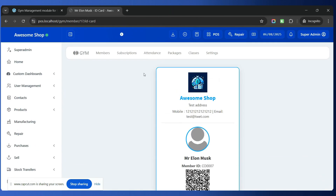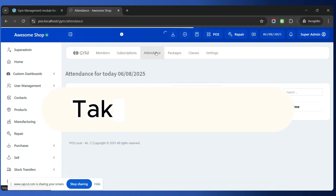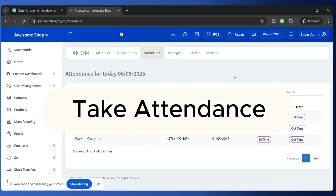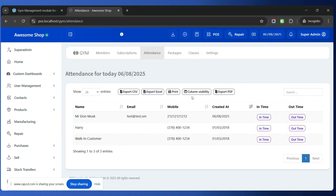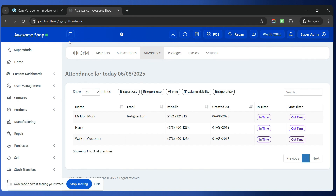Next, go to the Subscription tab to view all subscription-related information for a member. Inside the Attendance tab you can view and register attendance. If a member arrives at the gym, simply click In Time and the attendance will be registered. Click Out Time and the out-time attendance will be registered. This is how you can manage attendance, packages, classes, settings, and all the different things inside this gym module.